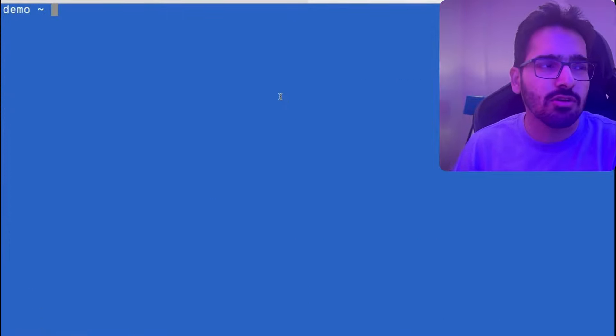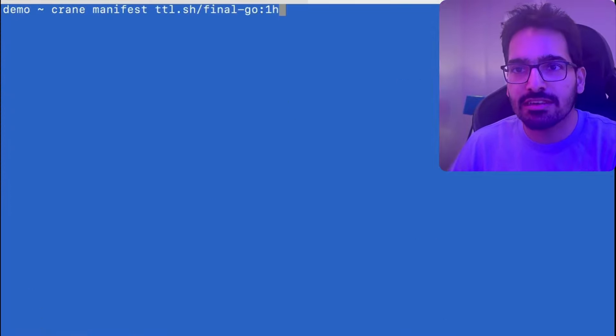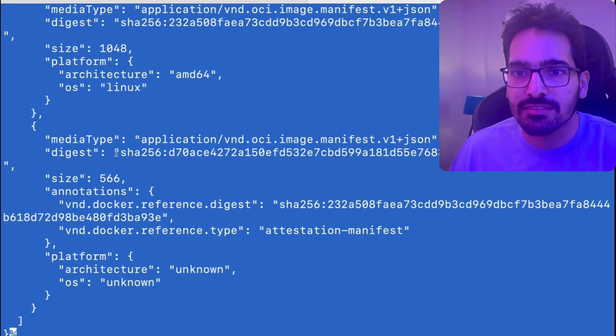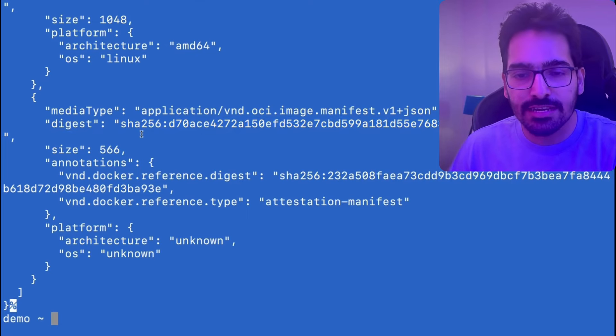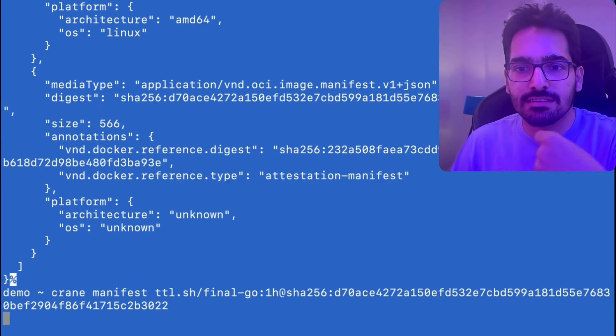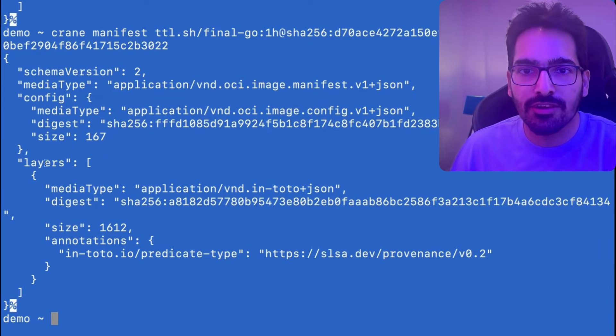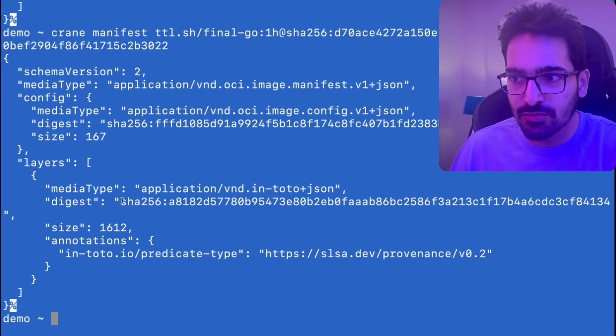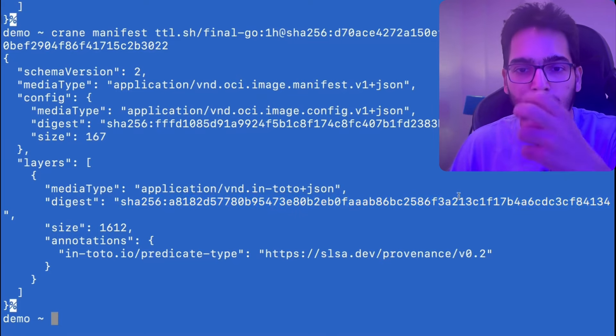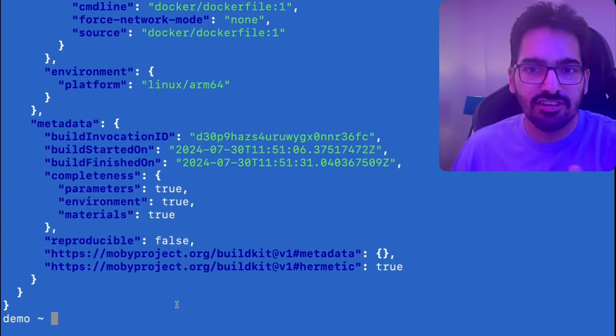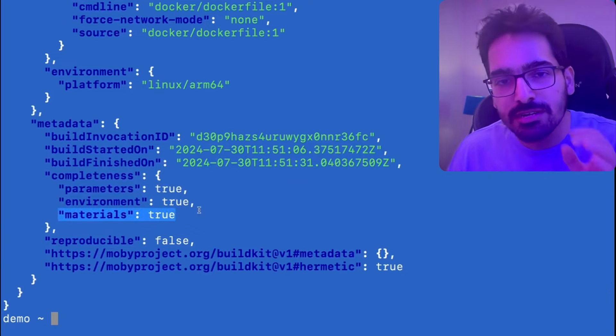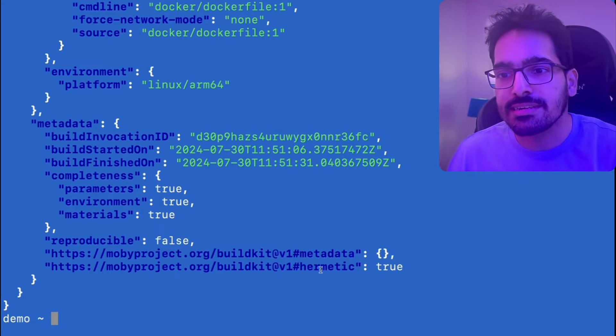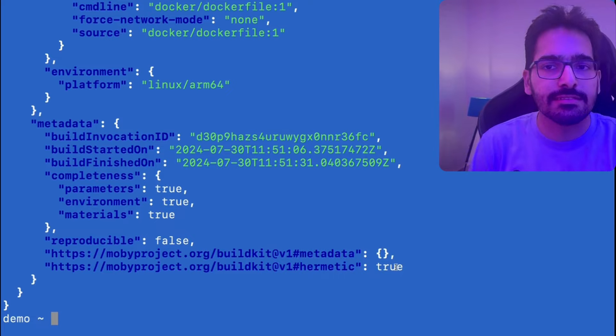And we can also check if the build is hermetic or not by using crane. So first is crane manifest. Let's try to get the manifest for that particular image. So we get this particular digest. Now we use this digest again and do a crane manifest and give the digest. Now we again get a couple of layers. We have to use this particular layer and get the blob for that using crane and output that as JQ. And here you can see that material is true because we gave the GitHub URL and also the hermetic is true. So this is how we can check the build is hermetic or not.